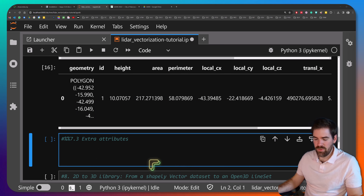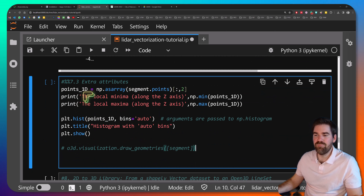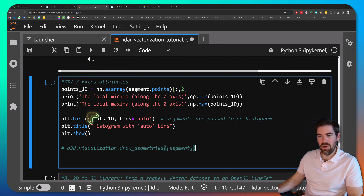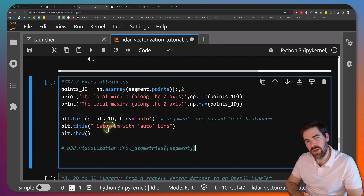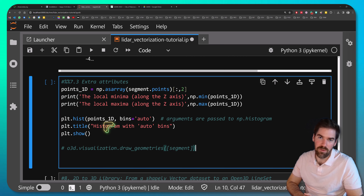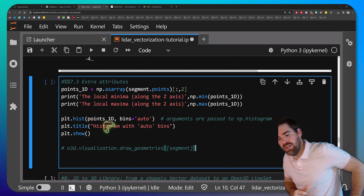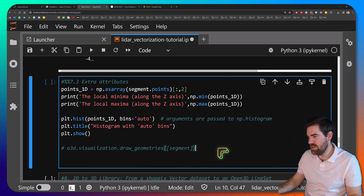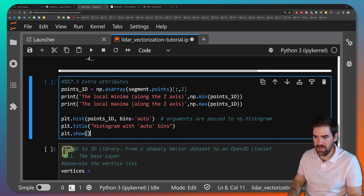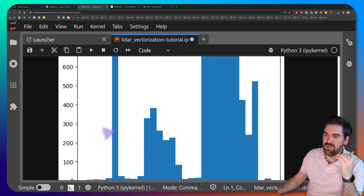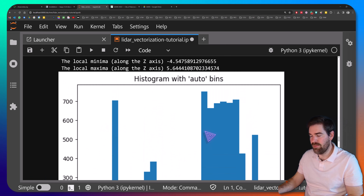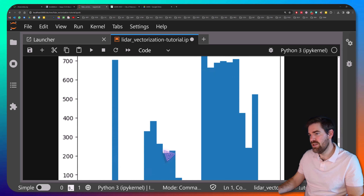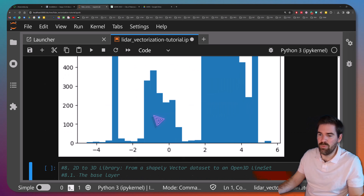Now let's get some extra attributes. I'll extract points along the Z-axis and plot a histogram, because we saw that the building has three roofs. Running the histogram along the Z-axis, we clearly see three roof layers popping out in the chart. This means we could use breakpoints to identify breaks and segment the point cloud even further — a very good perspective for more advanced roof modeling.